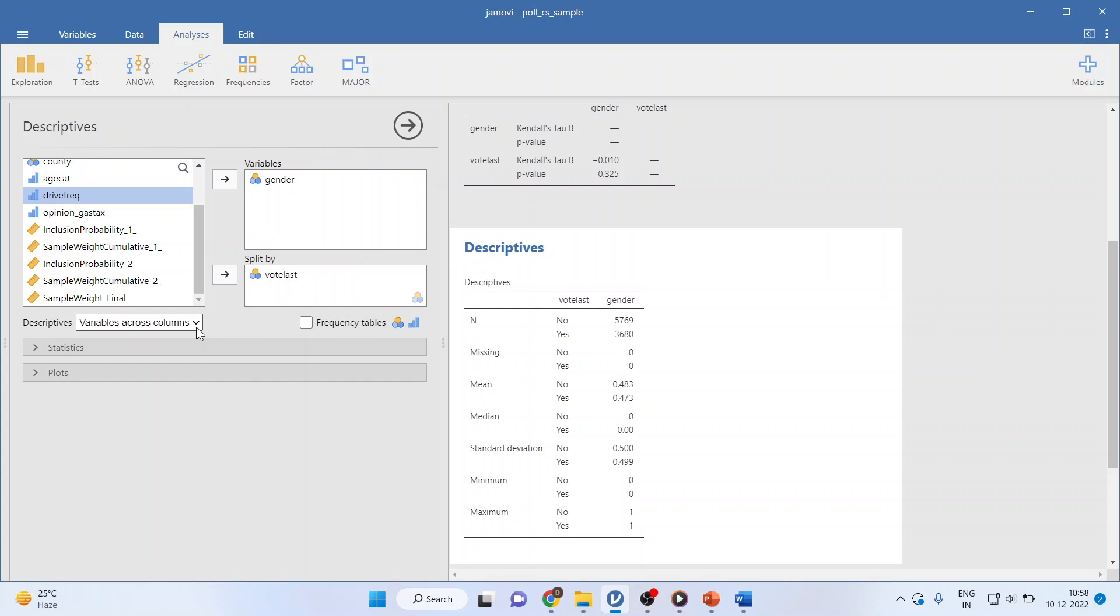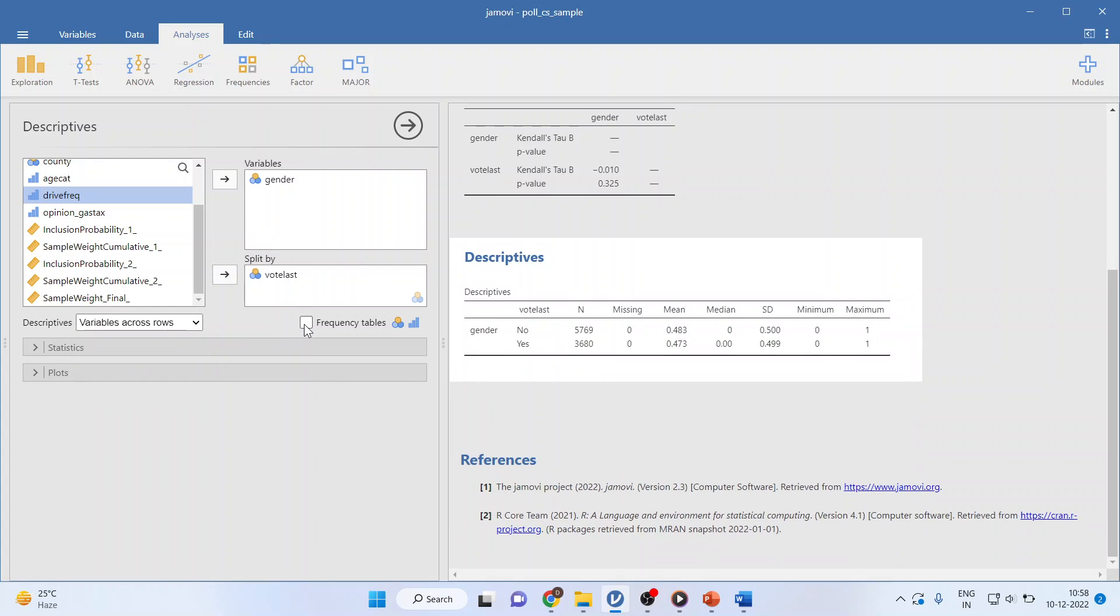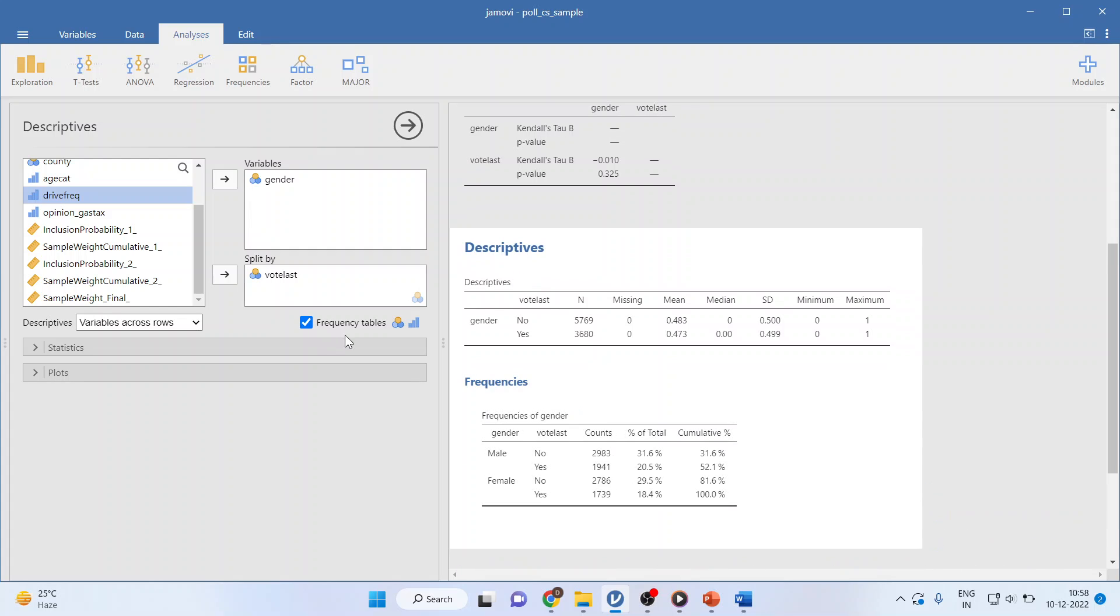I will activate the variables across rows and I will click on frequency table and you can see here we have got the results.